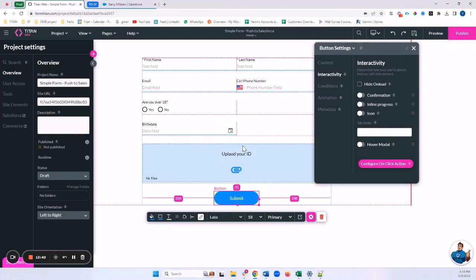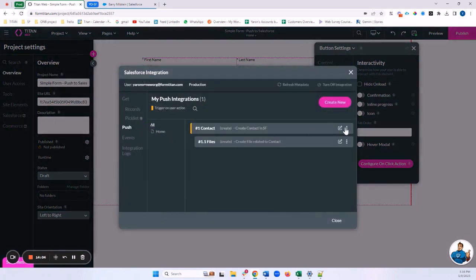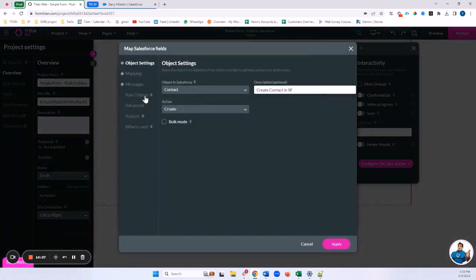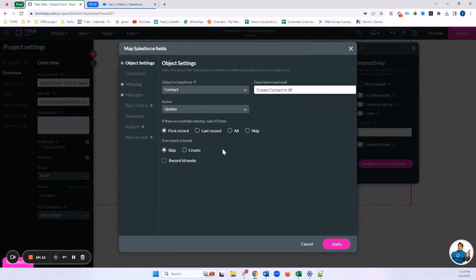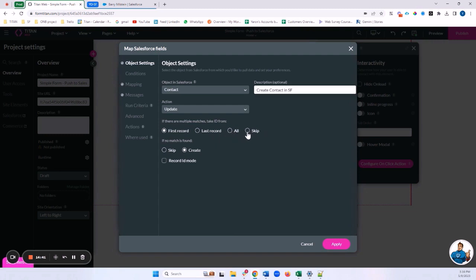Now, what if this contact already exists in Salesforce and I want to update it instead of creating a new one? I'll go back to the Salesforce cockpit, open my contact push, and change the action to Update. With Update, we can configure what happens if no match is found — I'll set it to Create. If there are multiple matches, I can take the first record, the last record, update all matches, or skip entirely.